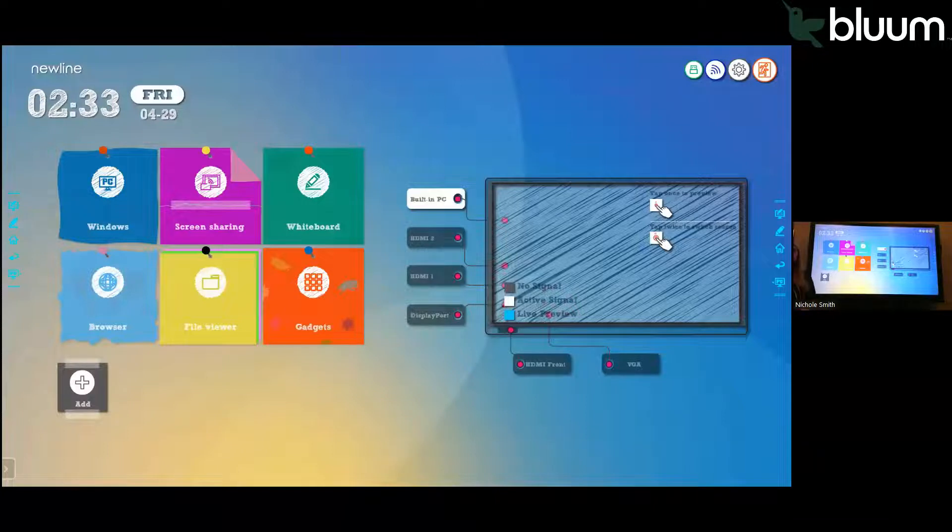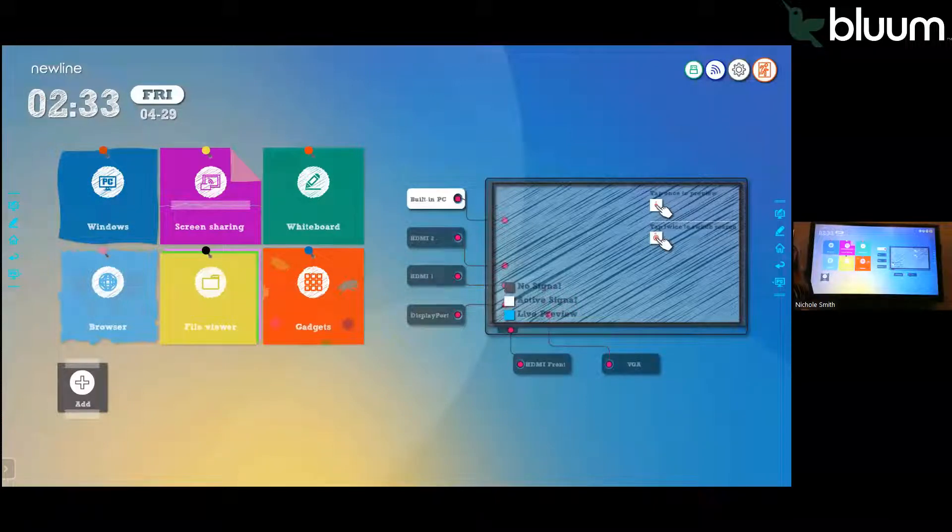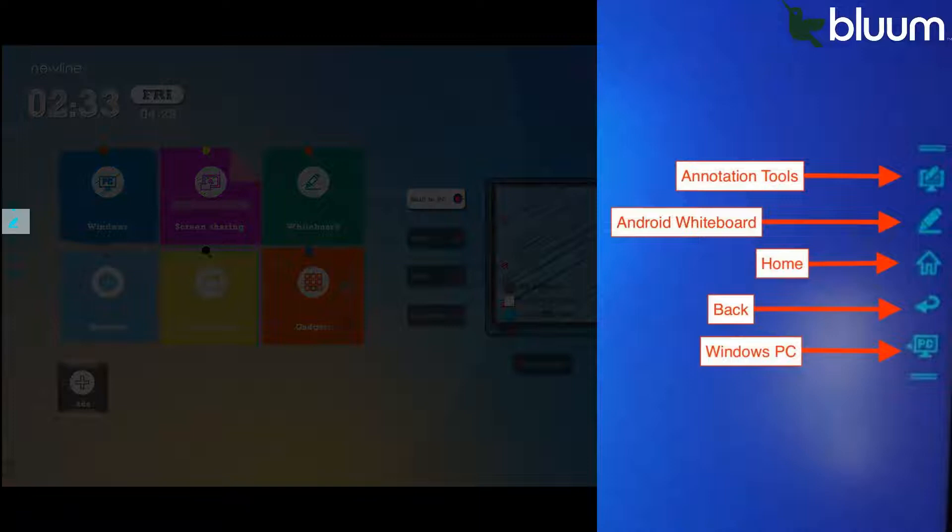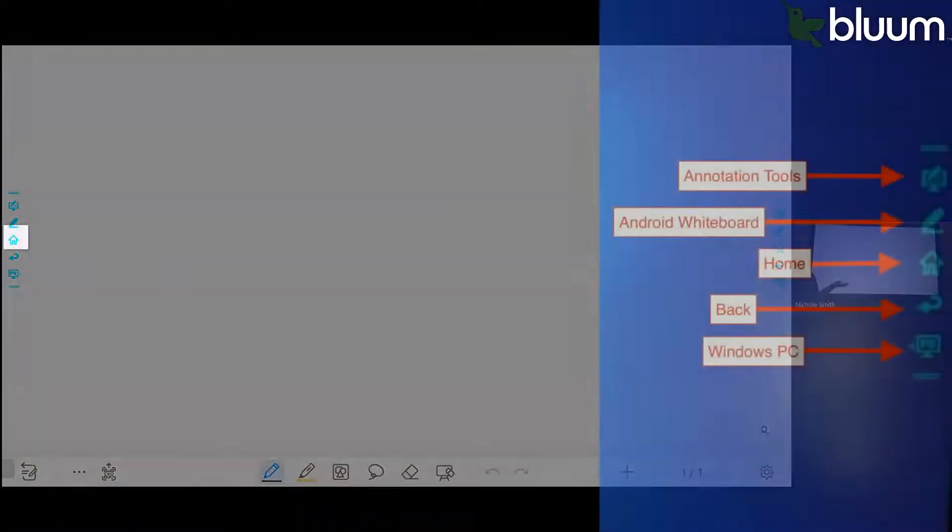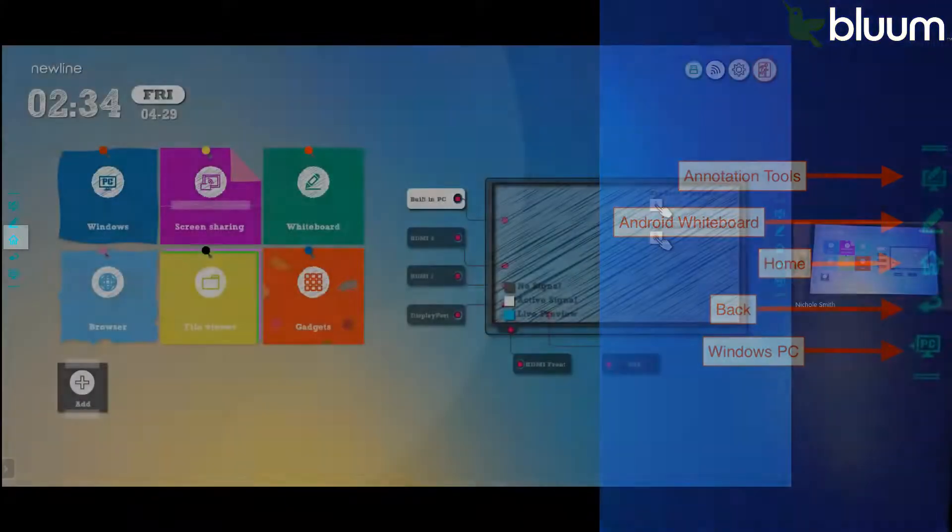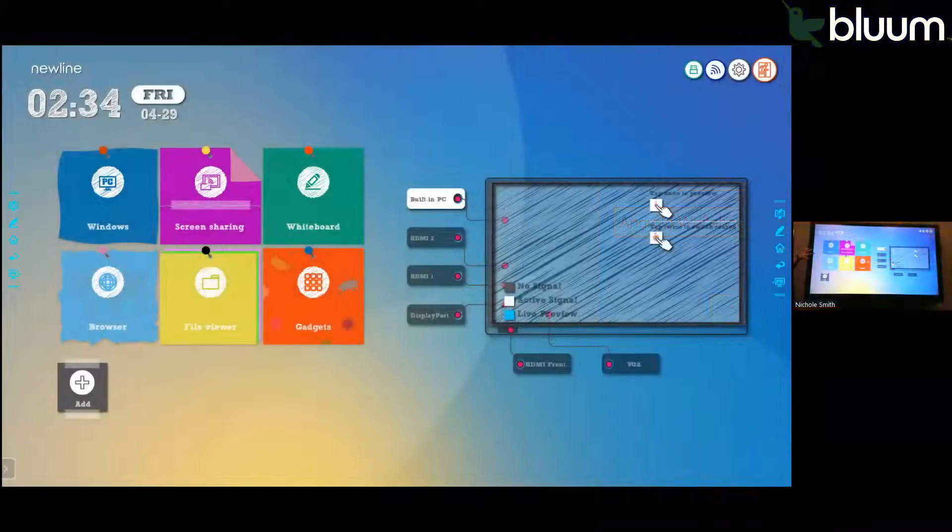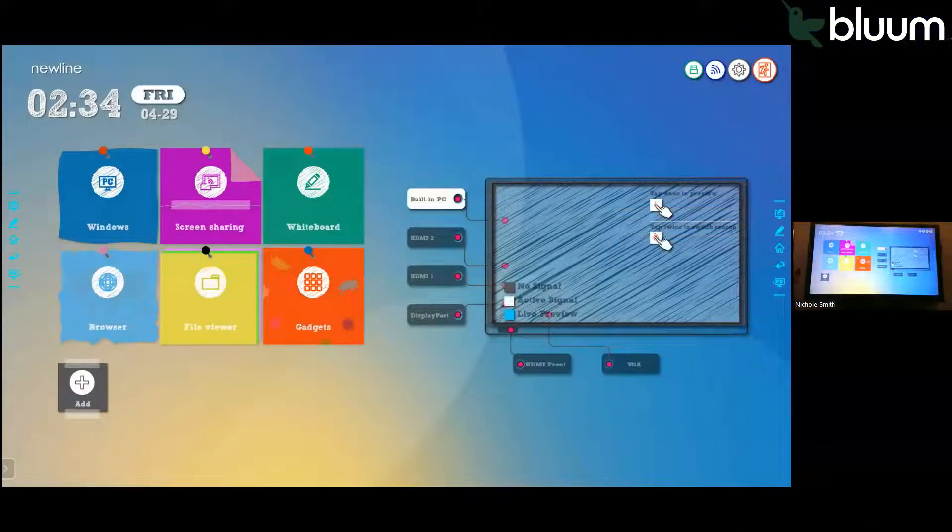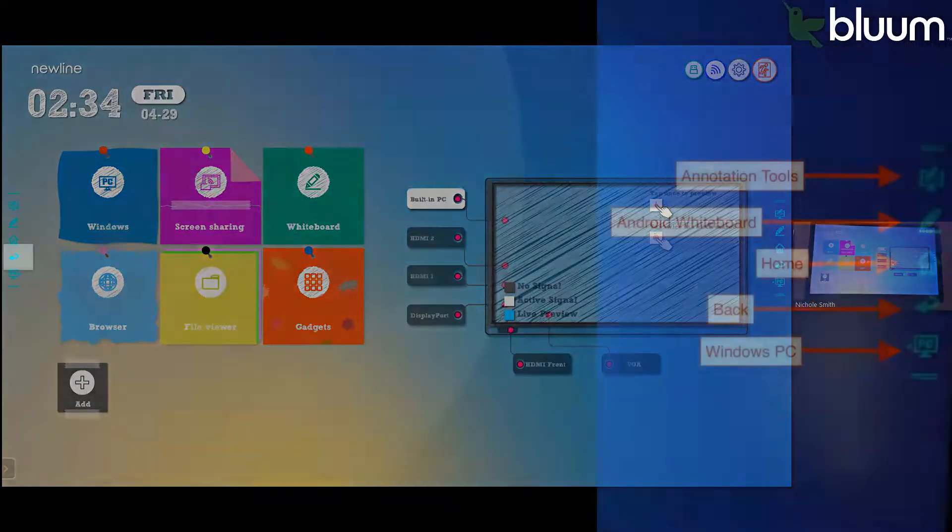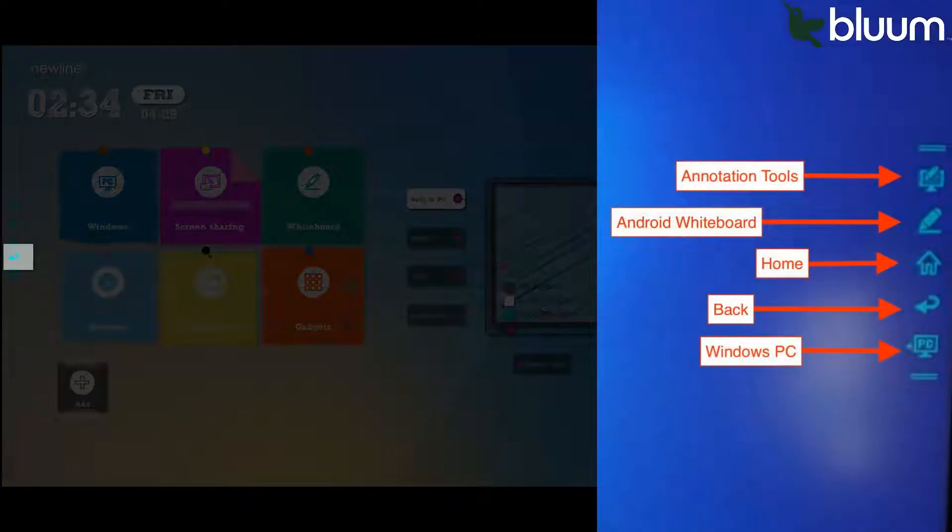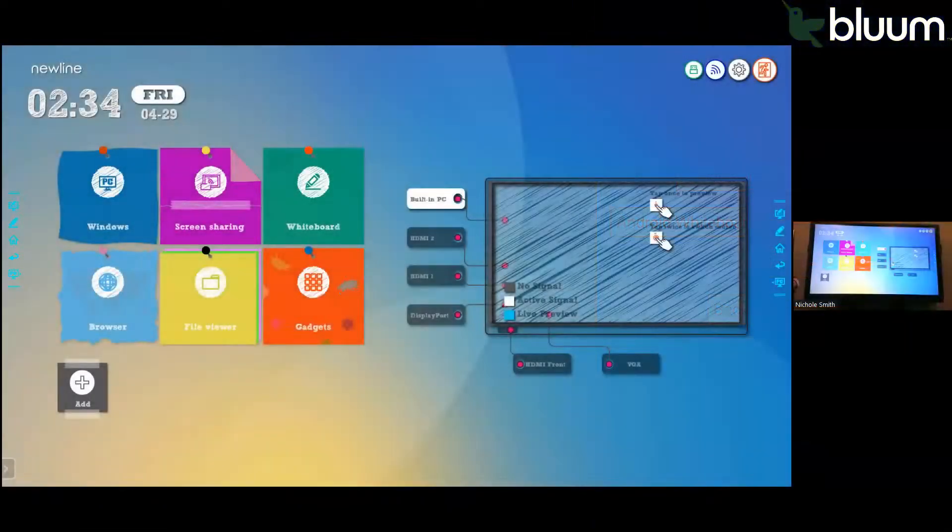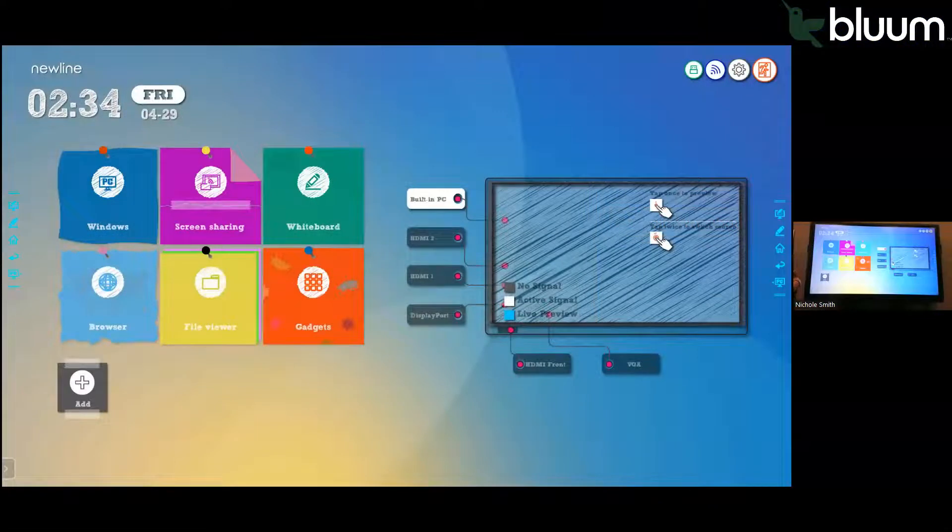In your floating toolbar, the second tool down takes you directly to your whiteboard. The third tool down is a little button that looks like home. If you click on that, it will always take you back to the home screen. Underneath the home, there is the back arrow that will take you back to the previous application or screen.